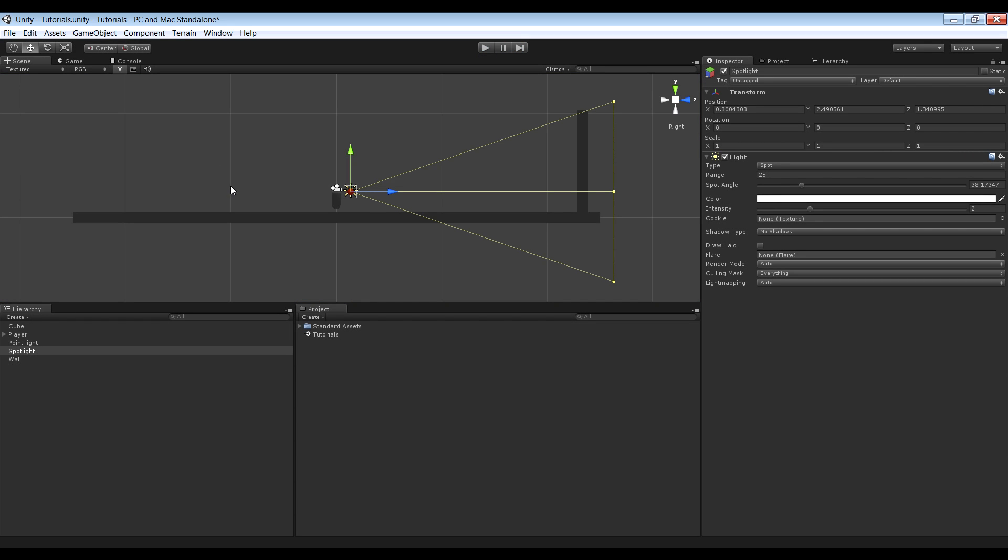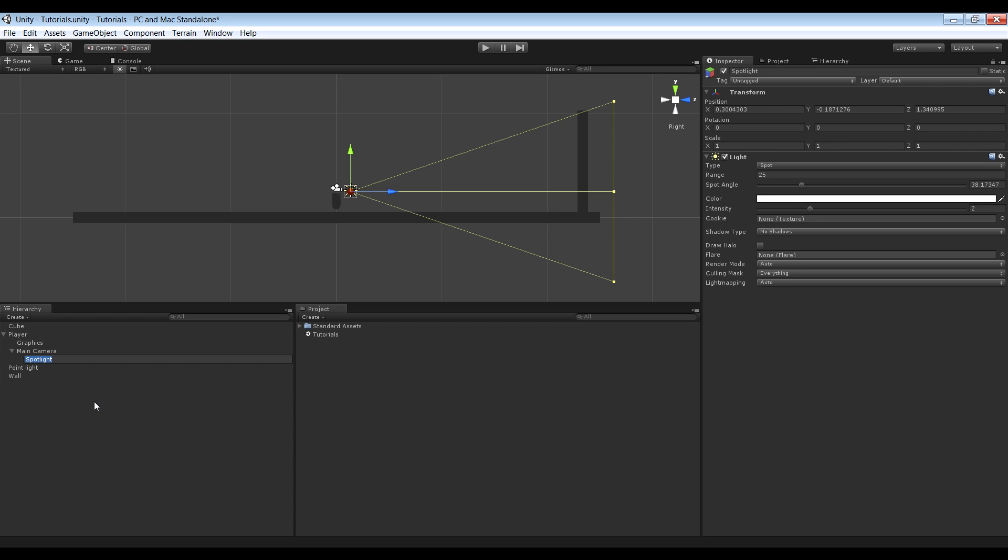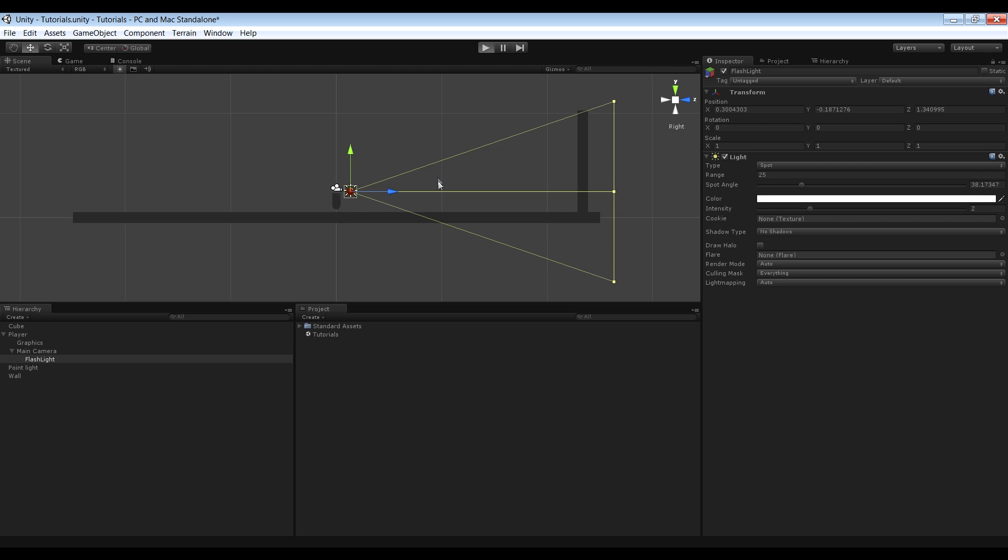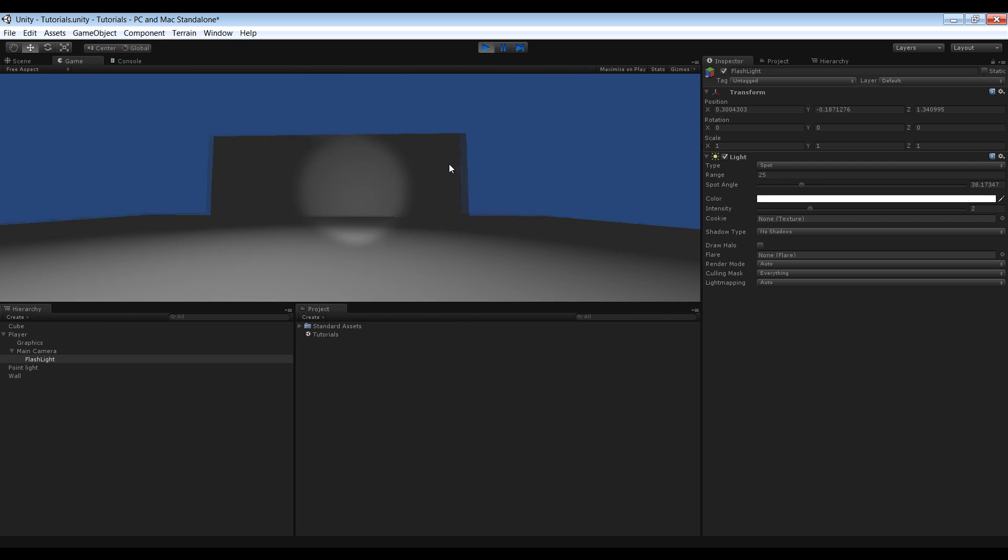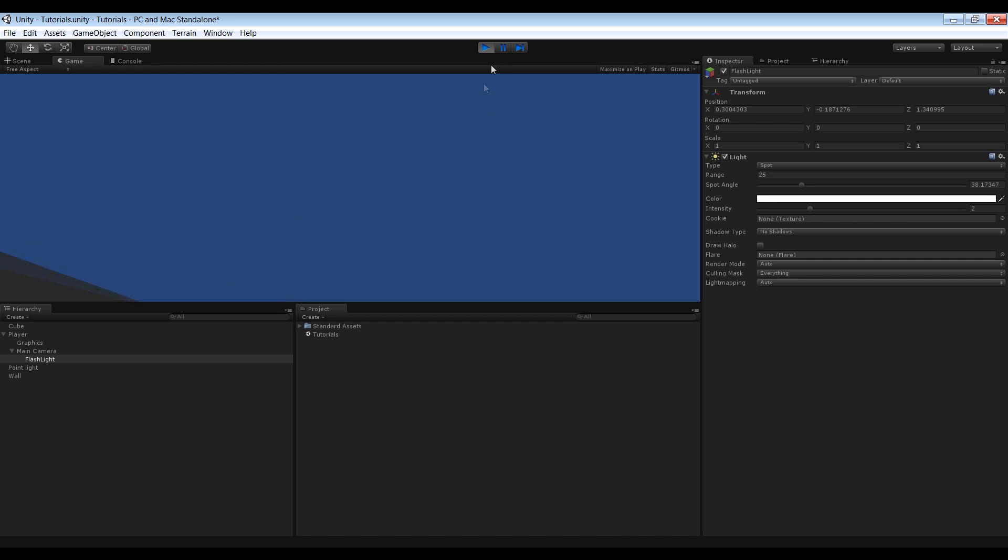But we actually want the light to move with the camera. So we'll attach it to the main camera and we'll call it flashlight. And let's tackle it now. That looks pretty good.